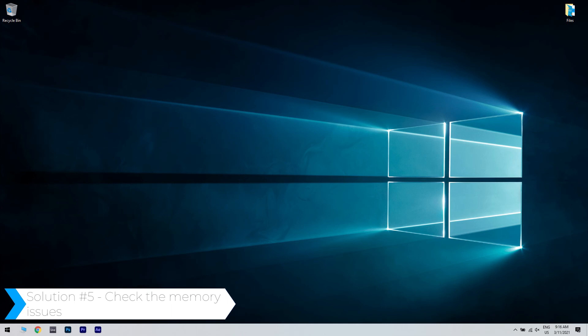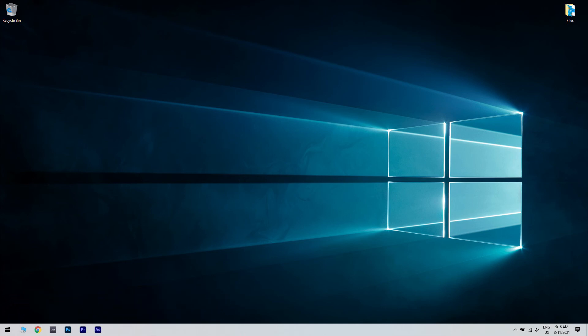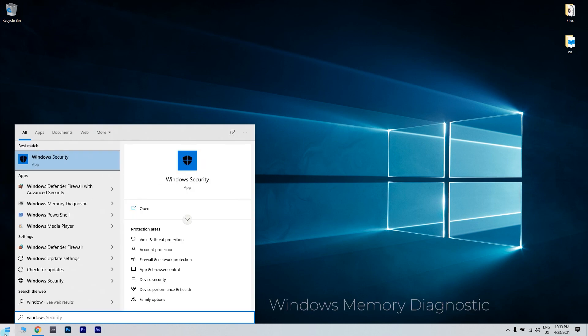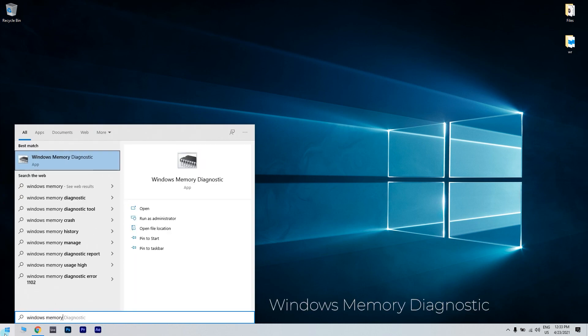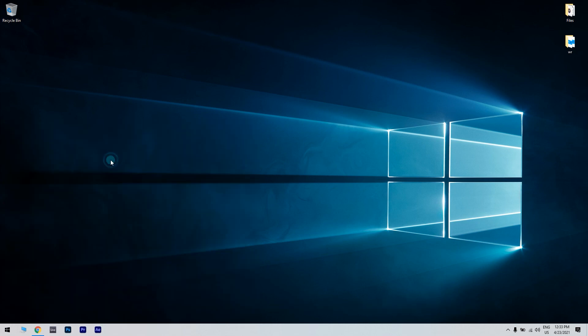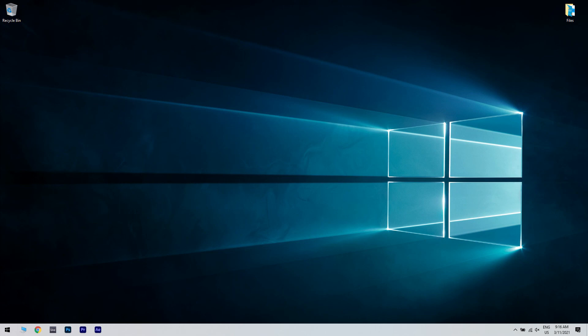And another useful solution is checking the memory issues. Click the start button in the lower left corner and simply type Windows memory diagnostic. Then click the Windows memory diagnostic application. Then in the wizard window, just select restart now and check for problems. Now Windows will reboot and will proceed to detect any RAM issues. Once the process is completed, the device will restart again.